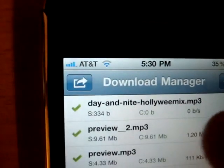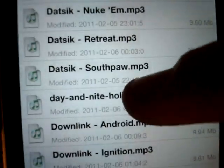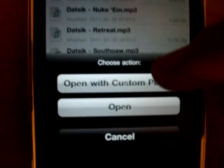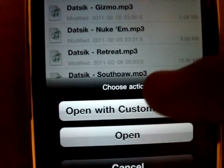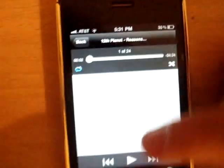Once it's downloaded, you go to Files and as you can see there it says Day and Night. You just tap on it and press Open. The important thing is you're going to want to do Open with Custom Player, because when you press just Open it messes up. It couldn't load it the regular way, but it will go to the song you want using Custom Player.